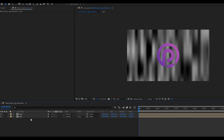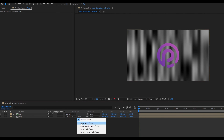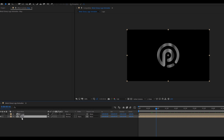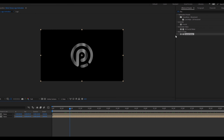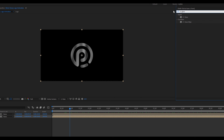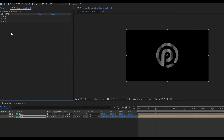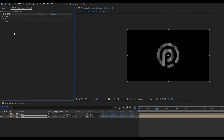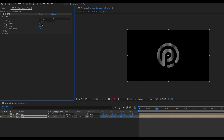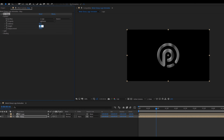Create a new composition called Metal Glossy Logo Animation. Set the resolution to 1920 by 1080 and the frame rate to 60. Also set the duration of the timeline to 10 seconds long. Drag the logo file inside this composition. Press S for the scale property and adjust the logo layer according to your logo size.